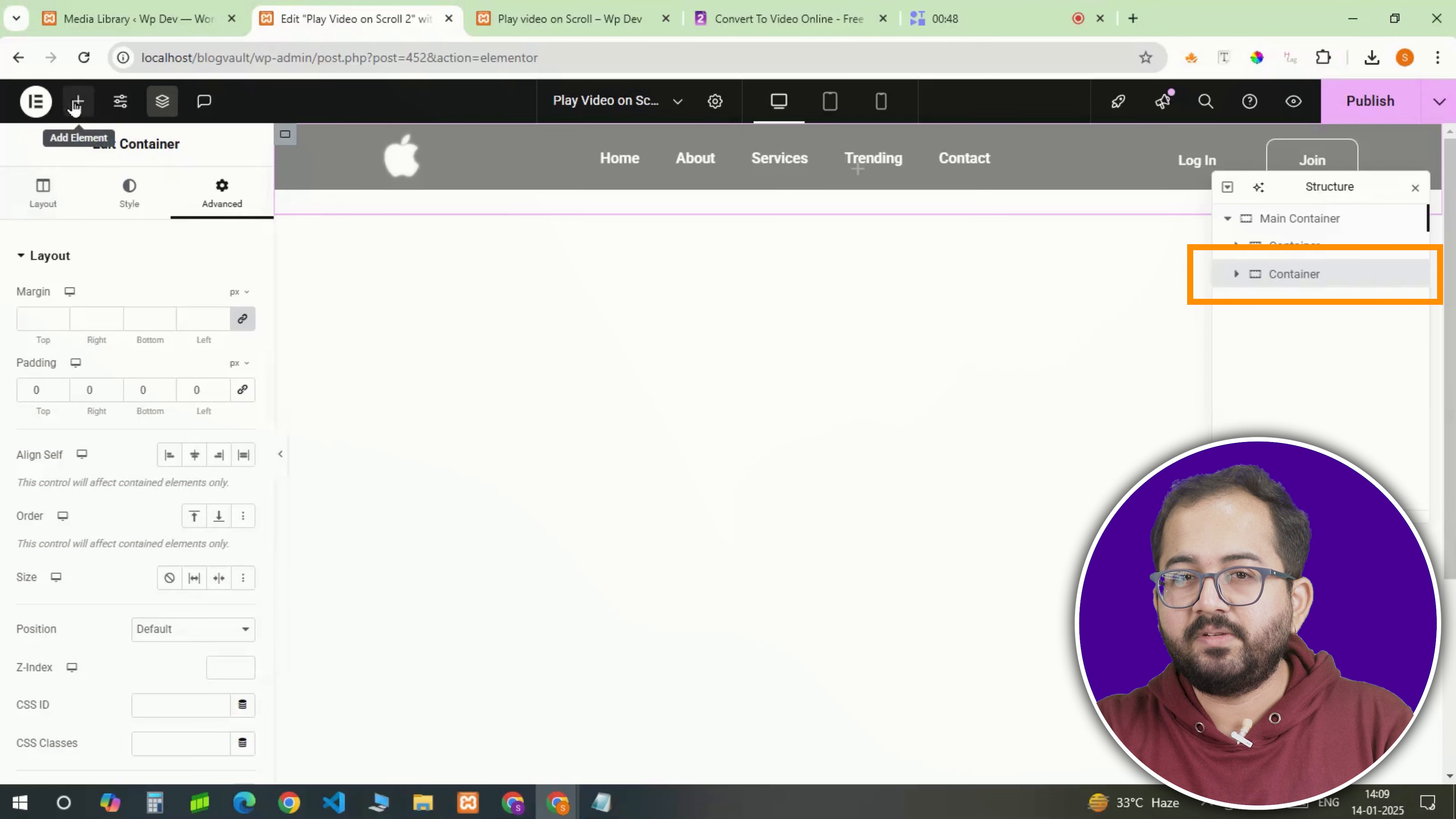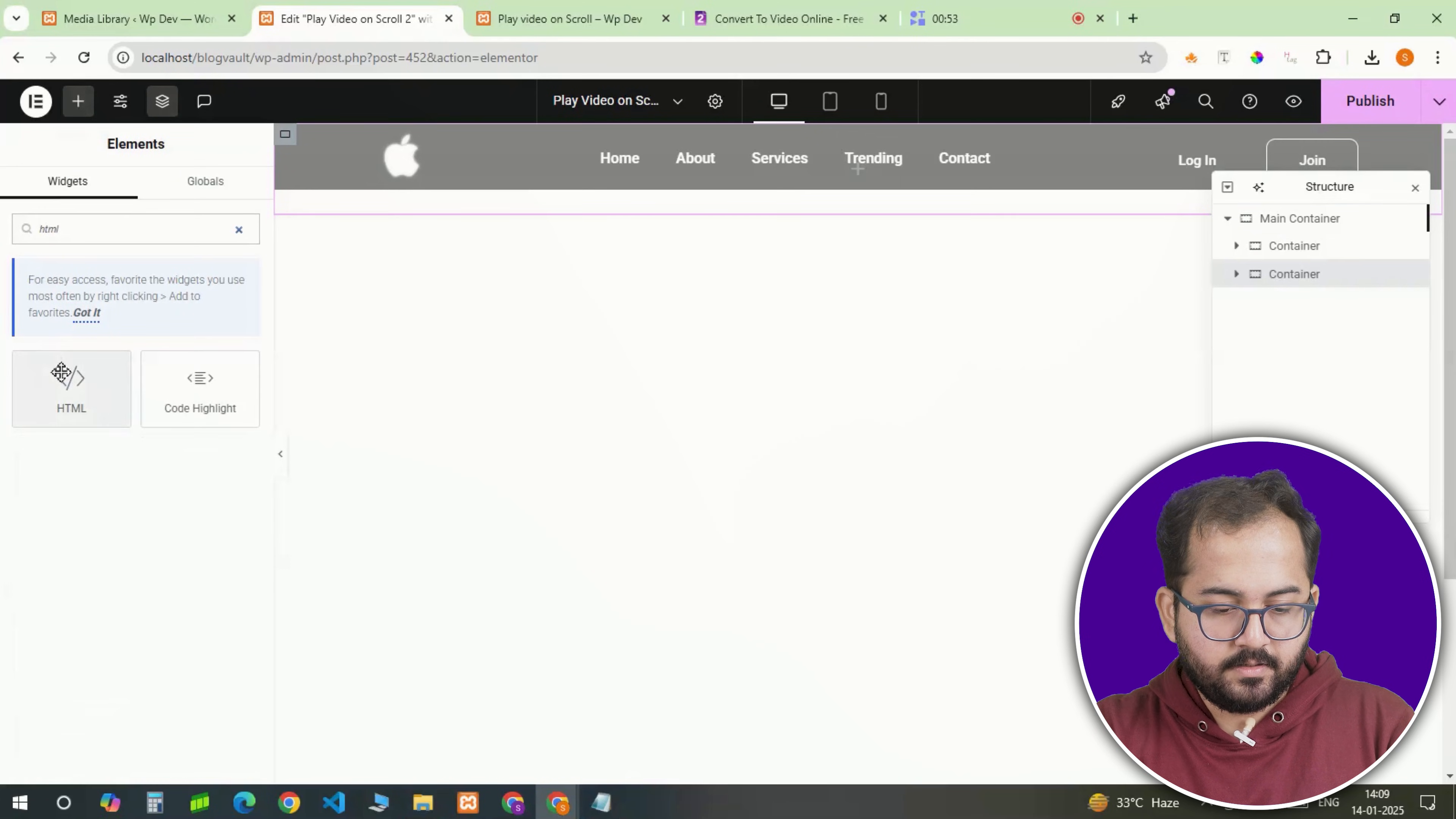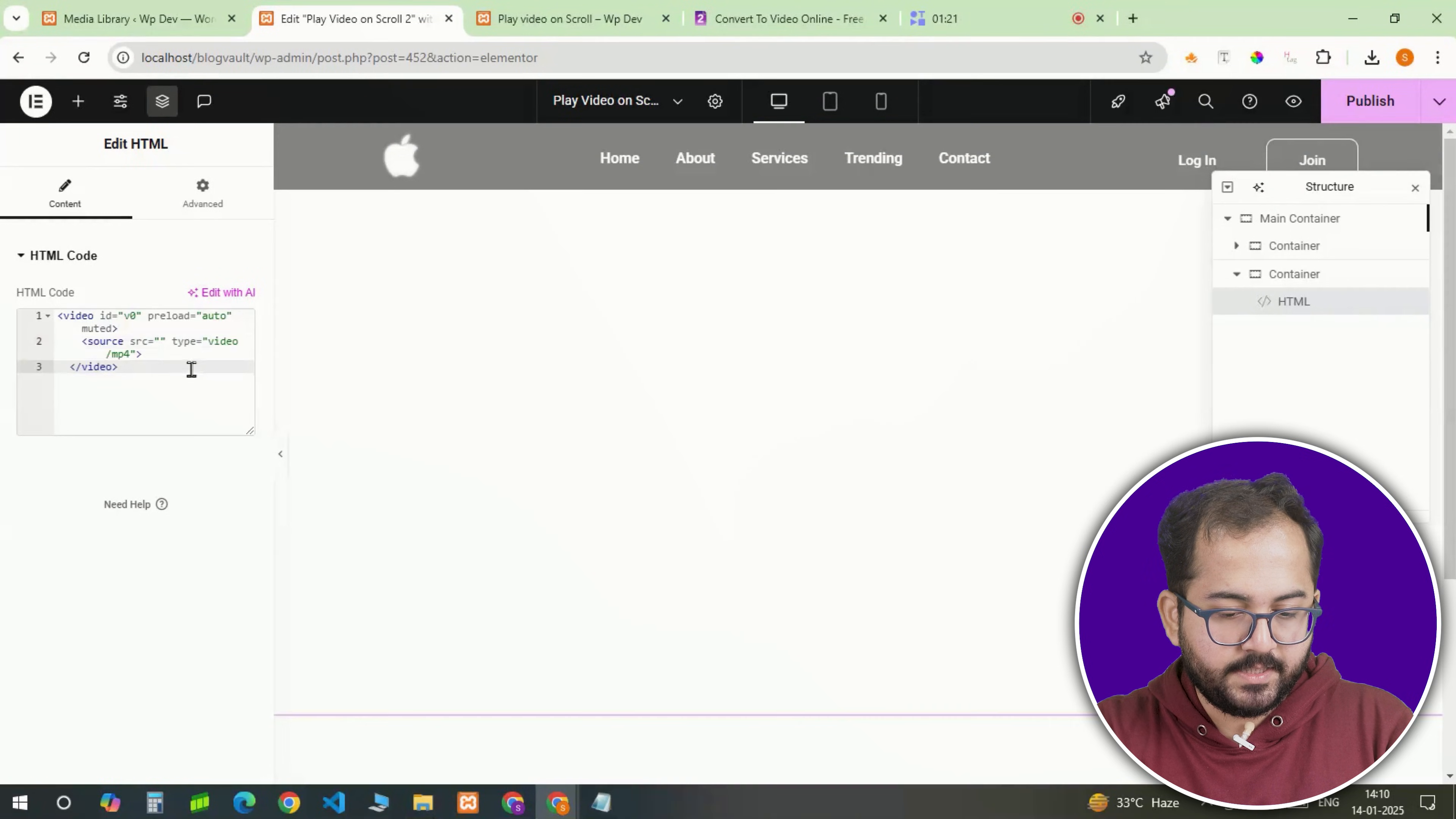Then add an HTML widget to this container. Let me find it in the widget section. Here it is and I'll drop it here. Now just go to the description, copy the code, come back and paste it here.